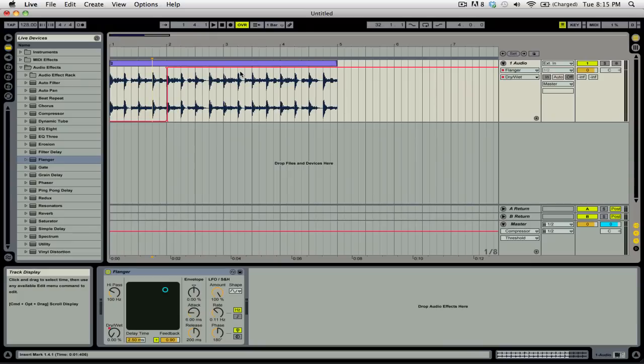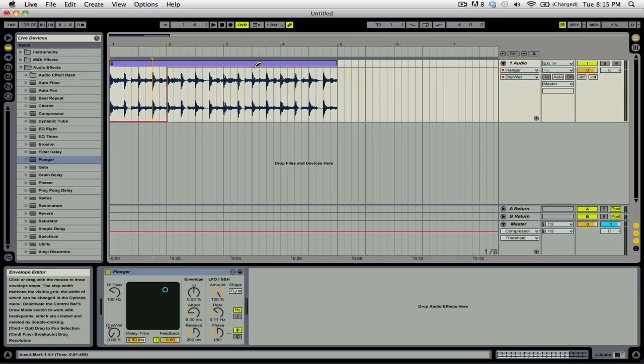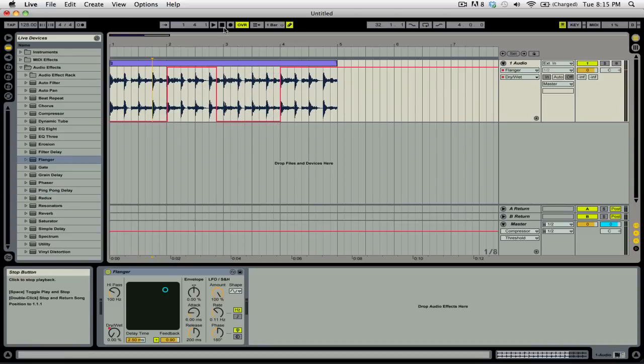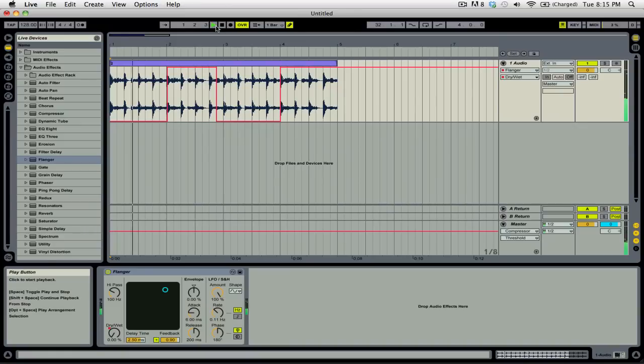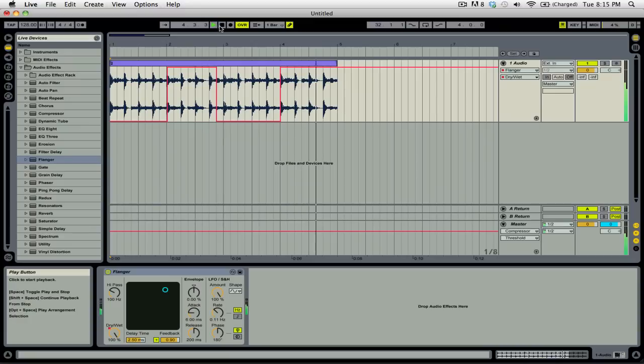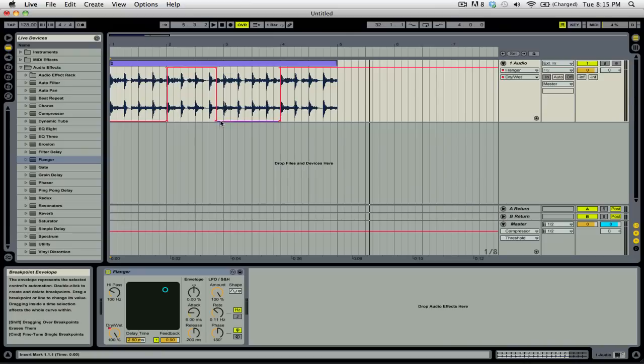You can also use the pencil tool to draw in a particular automation. So let's say that we only want the effect to go on for one bar. We can simply draw down and you'll see here now that the effect will be off and then it'll turn on, off and then on. So let's take a listen to how that sounds. So then you can exit out of the pencil tool whenever you like and now you have all of these different points that you can play with.